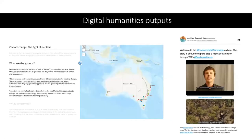The last type of output we've had has been digital humanities outputs. There's an ArcGIS story map about the climate change groups, campaigns and campaign outcomes, and we've done a bunch of Twitter stories telling the story of different campaigns in different parts of Australia.